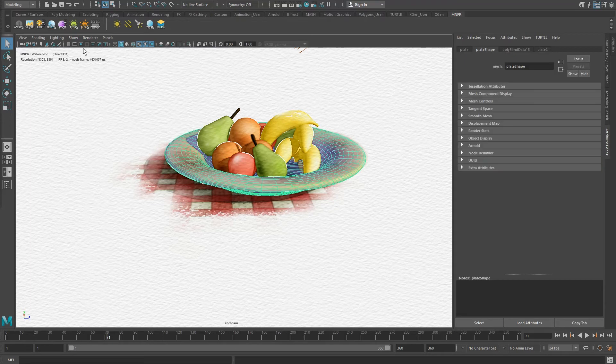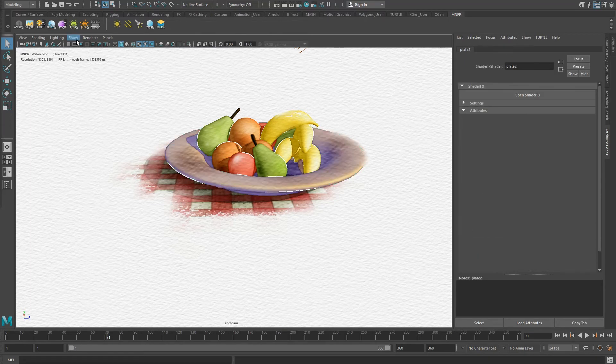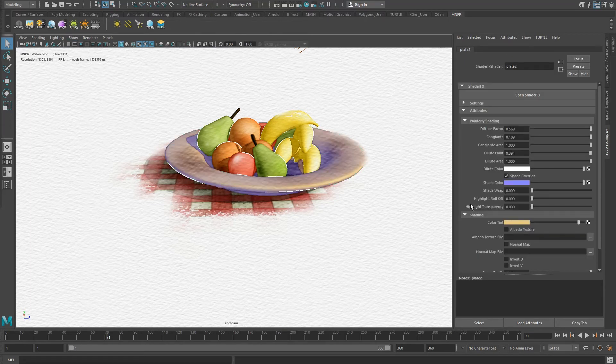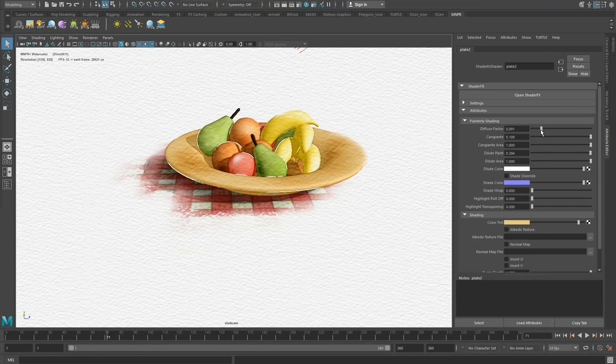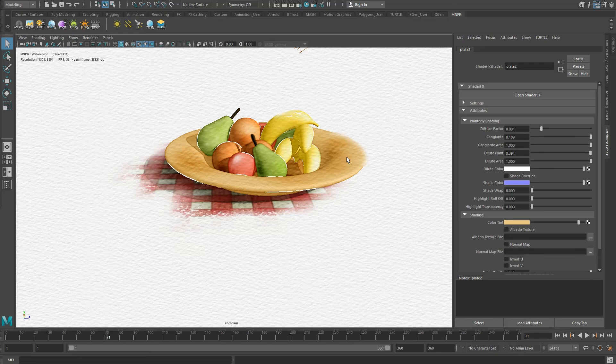Do take notice that some objects might present color shifts if you were previously using a shade color override. This is nothing to worry about though, as there are other ways now to get these colors back. Make sure to watch all other tutorials to understand all the advantages of MNPR.